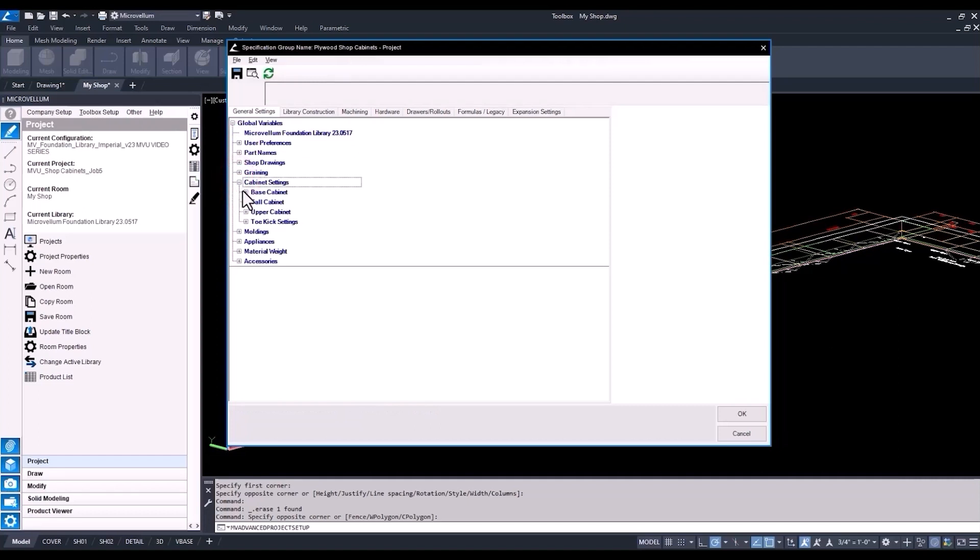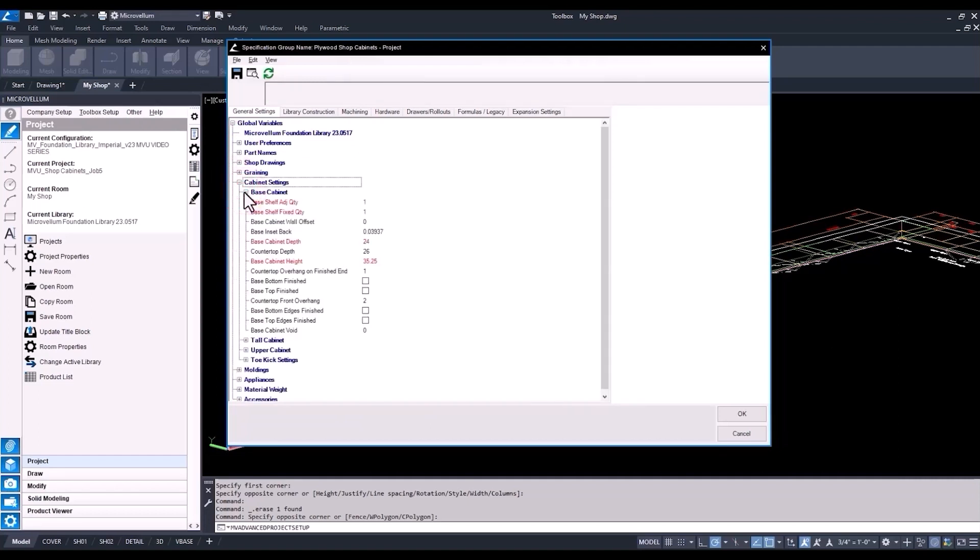So currently, we have our countertop depth under our base cabinet setting. Now, that's not something we can change inside of our project wizard. That's only here in the global variables. So we would go into our countertop depth, and if we want to make the change, we could select it and see why this value is coming in at 26.